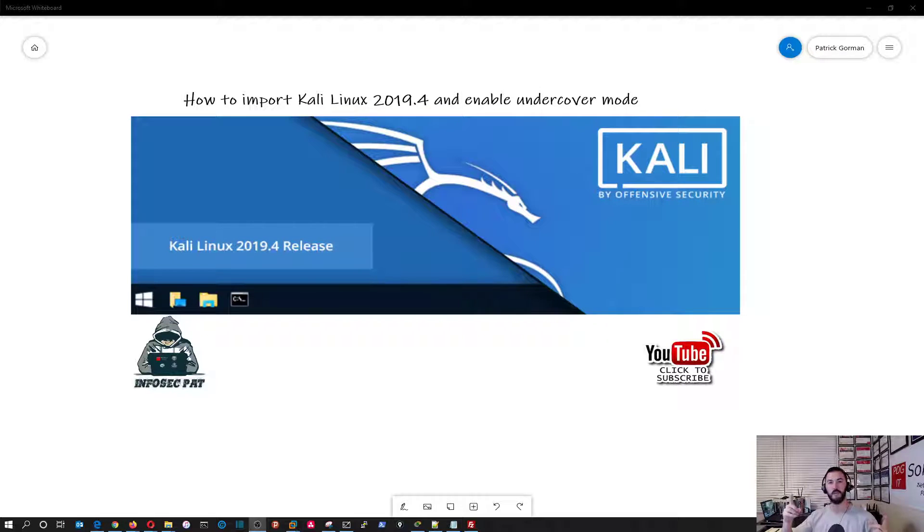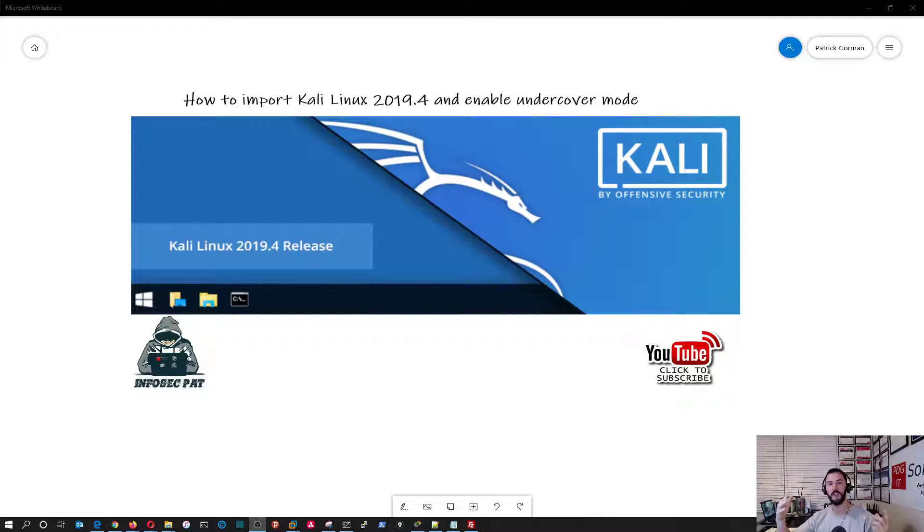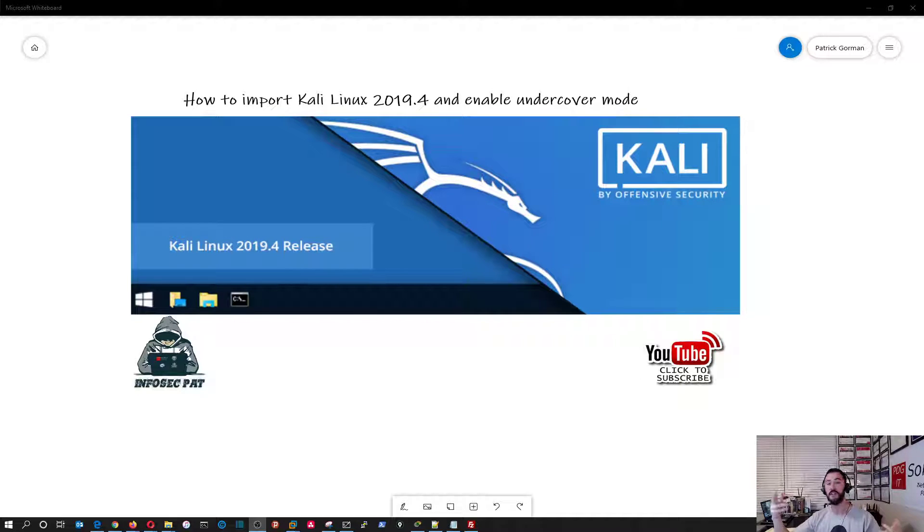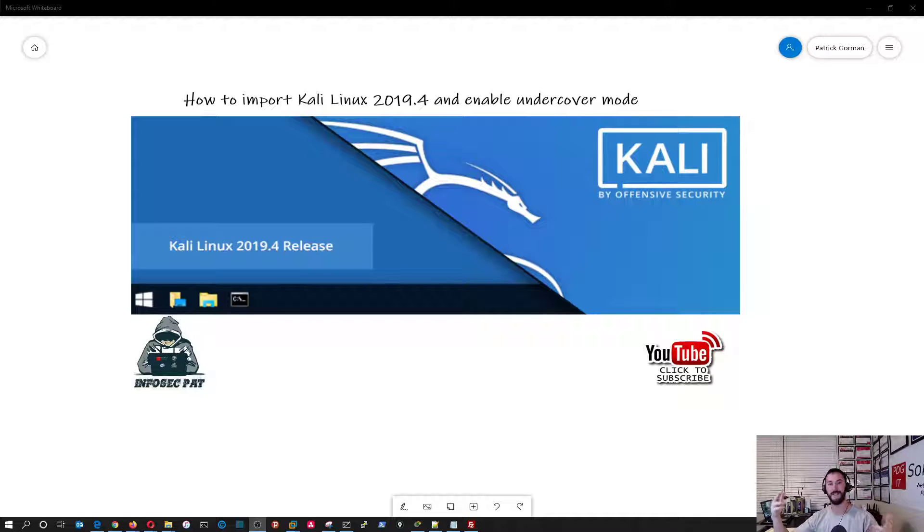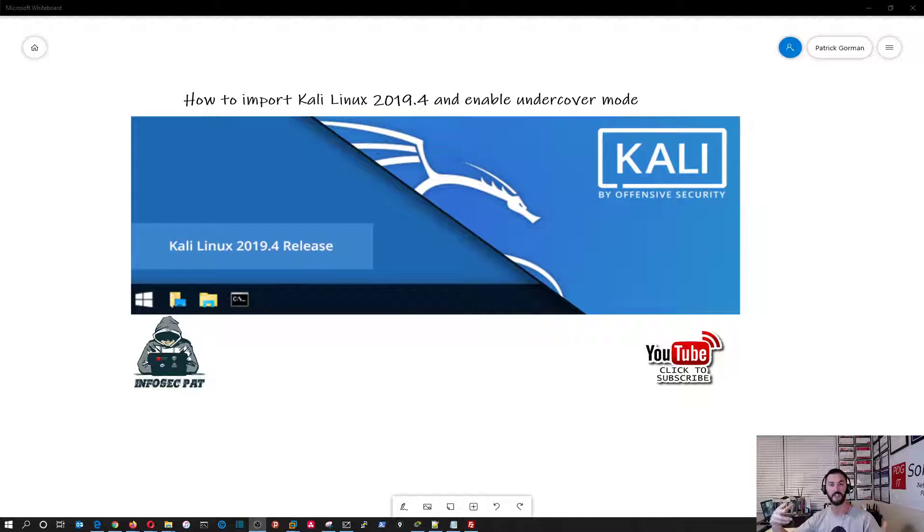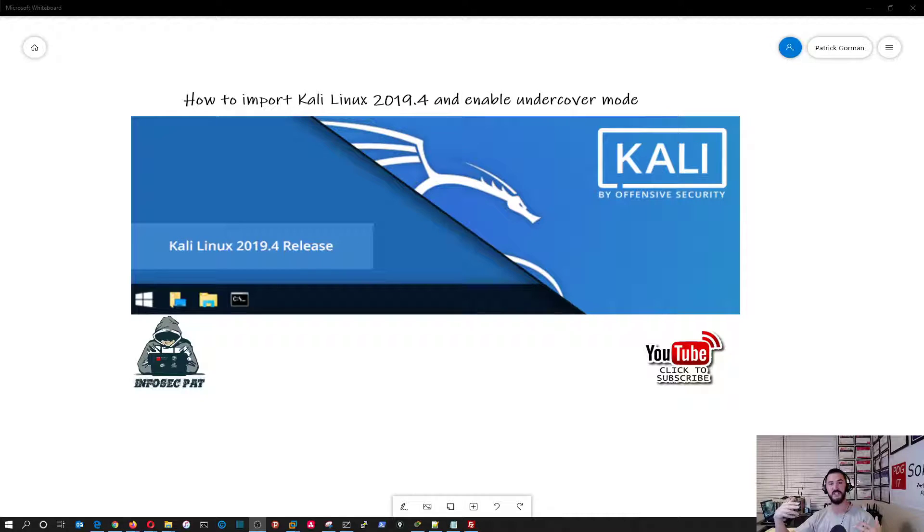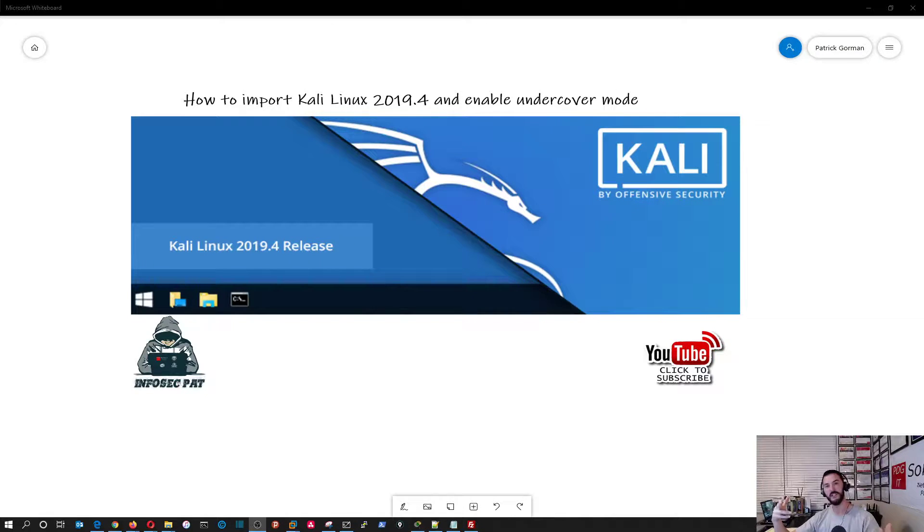Hello YouTube and hello world. Welcome back to another video with InfosecPat. Today we're going to be getting into the new and improved Kali Linux 2019.4. In today's lecture we're going to be installing that, configuring it, updating it, and we're going to be checking out a cool new feature which is the undercover mode. So let's get started.